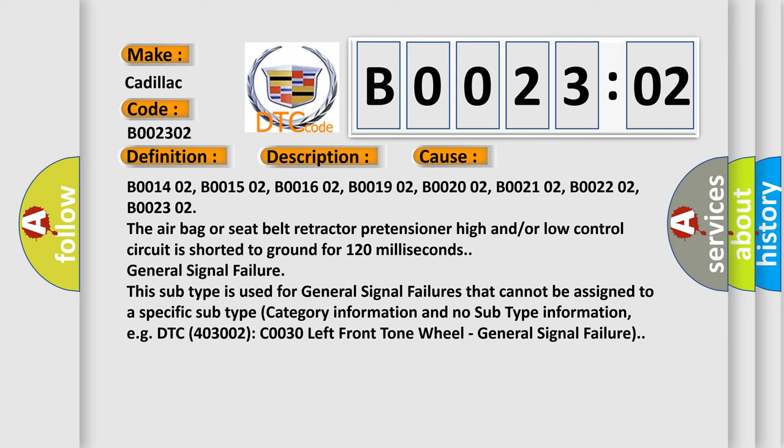For example, DTC 403002: C0030 left front tone wheel, general signal failure.